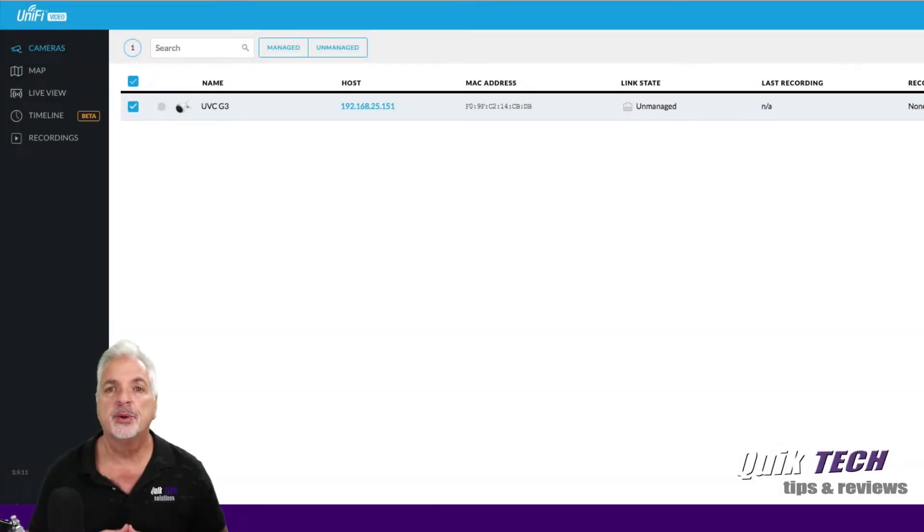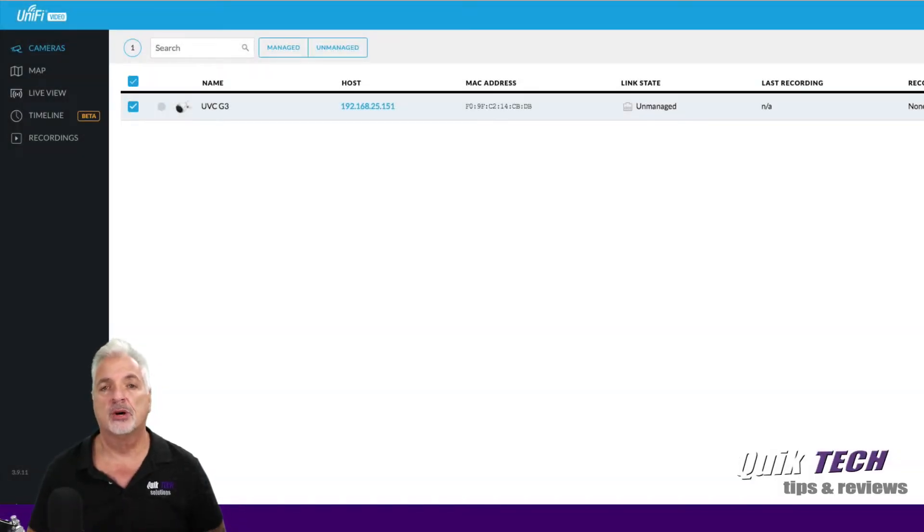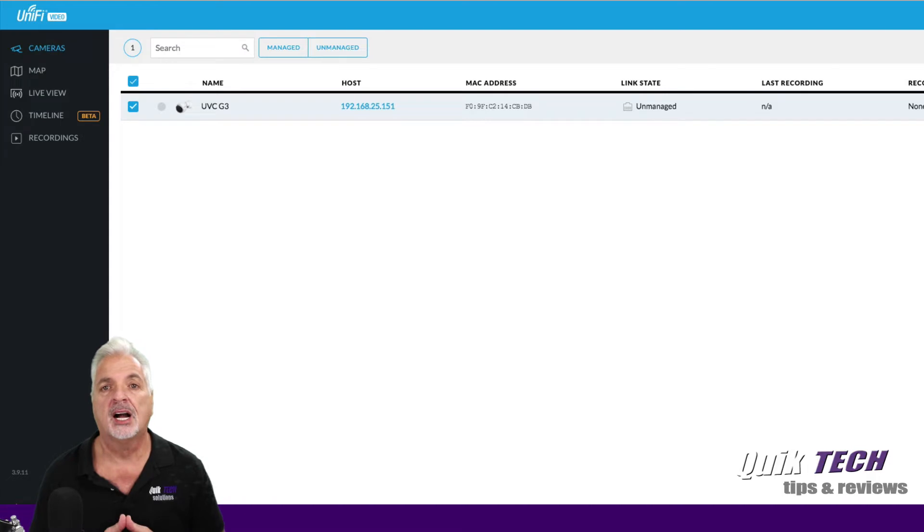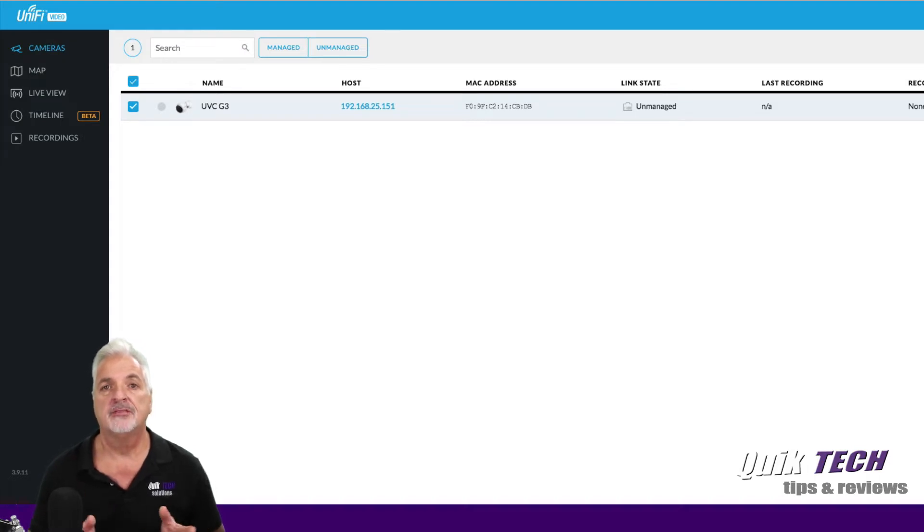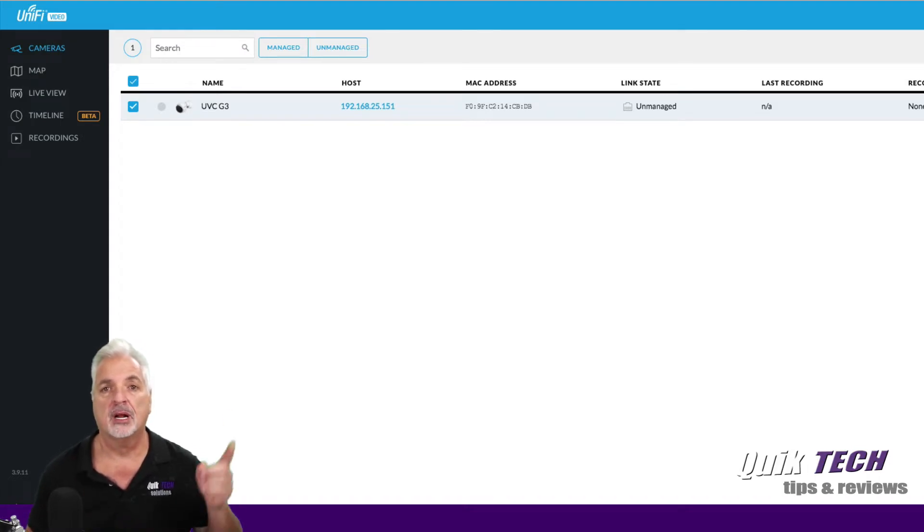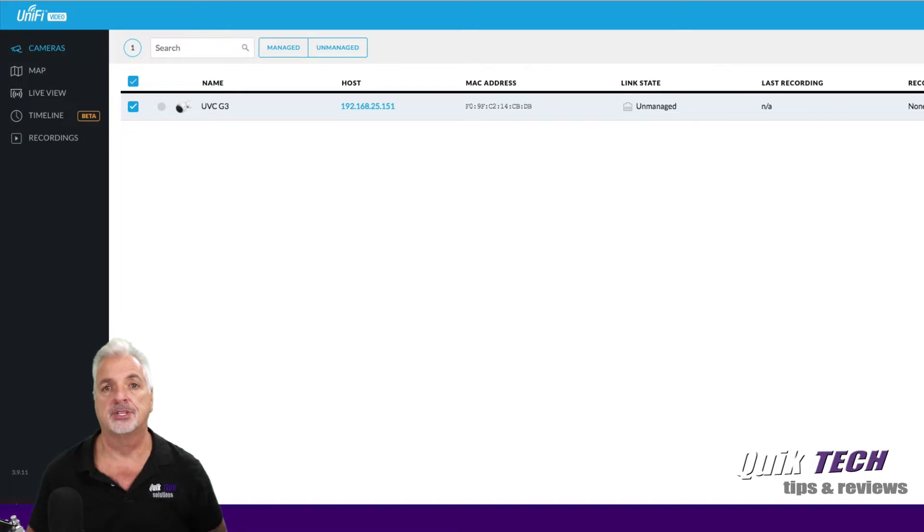Alright guys, here we are inside of the UniFi Video Software. Now this is running in Docker on my Synology NAS. I did a video recently on how to set that up and I'll put that link here up above if you're interested.